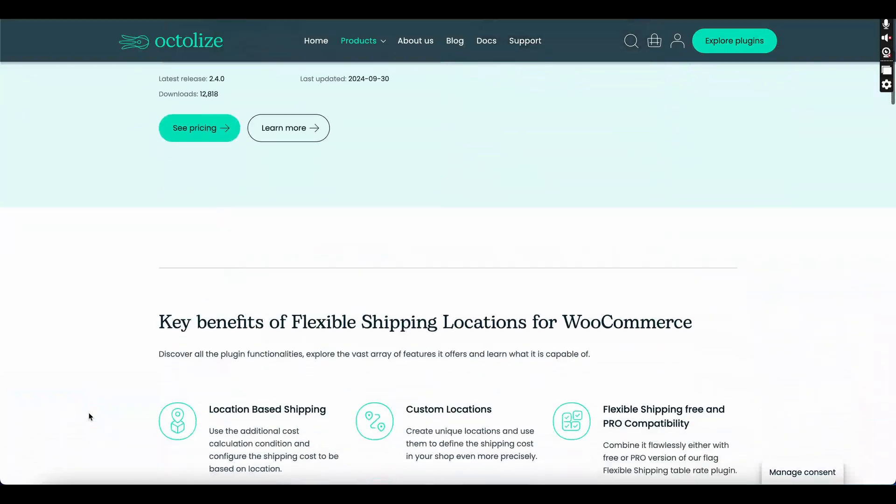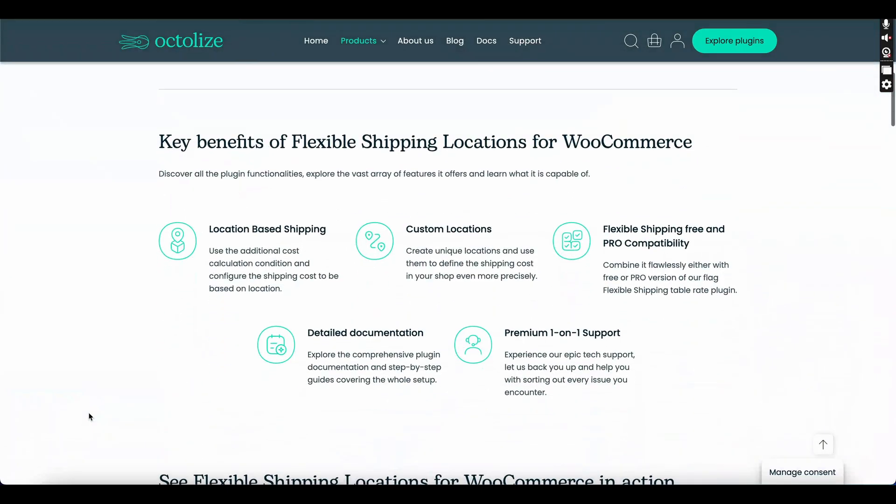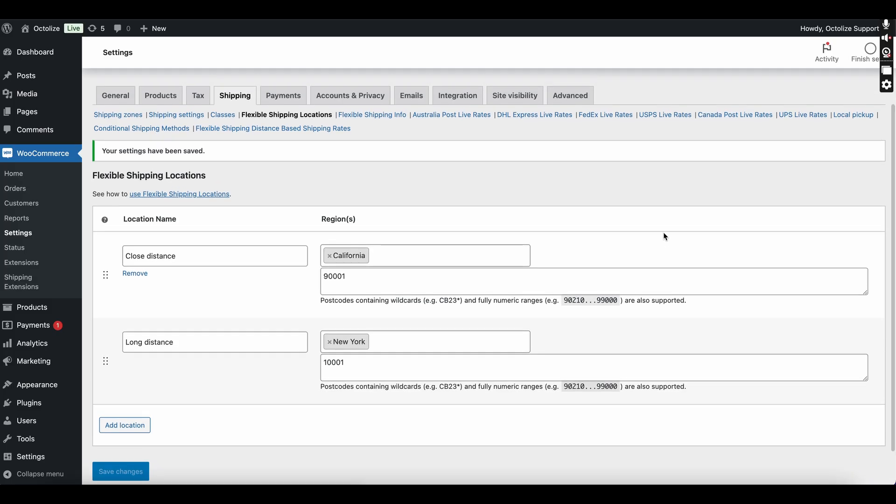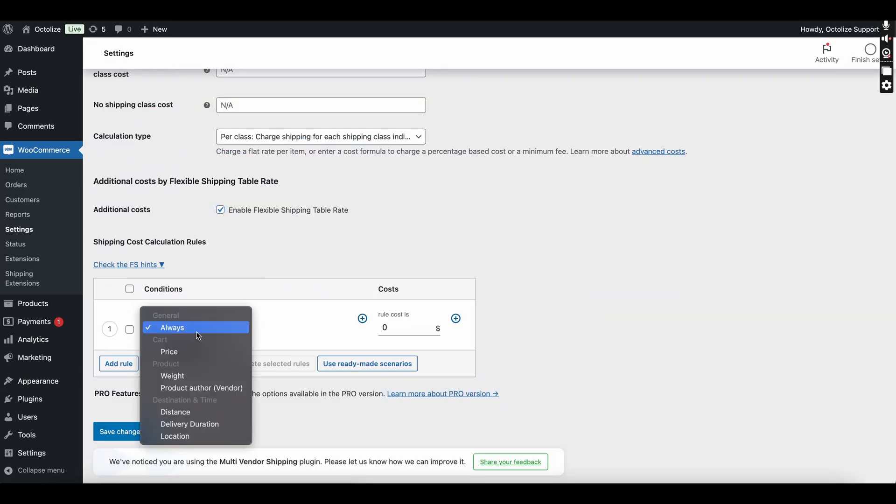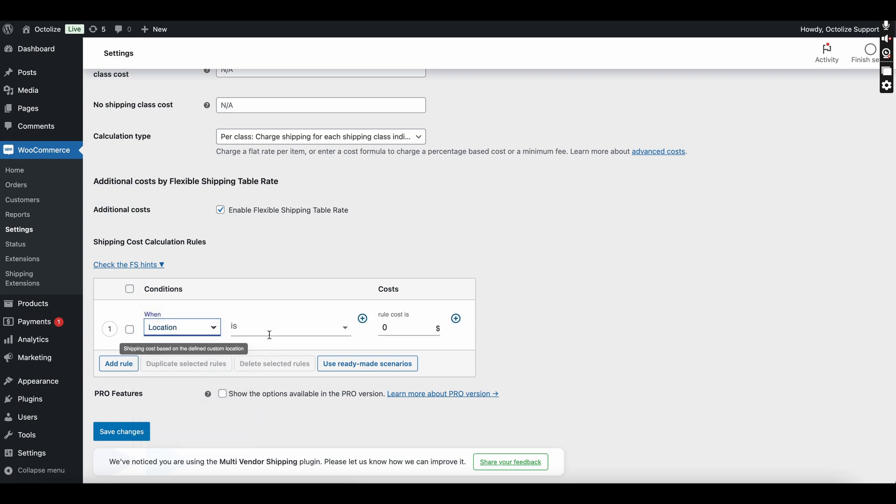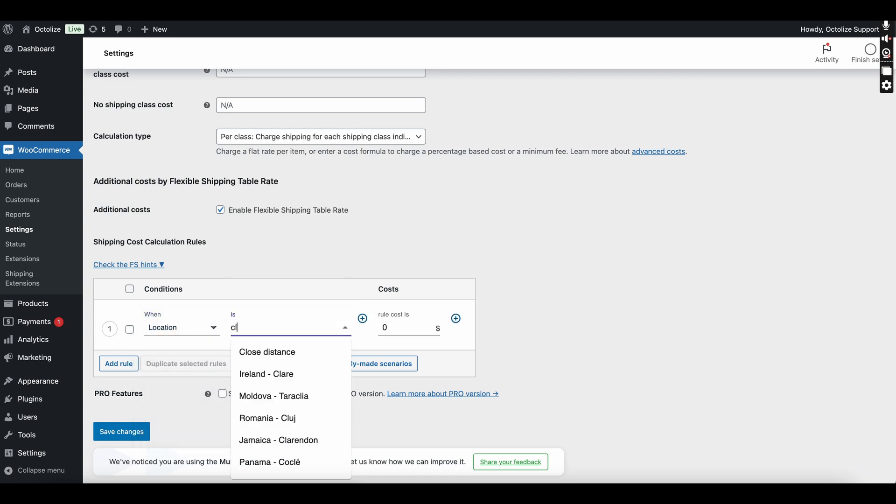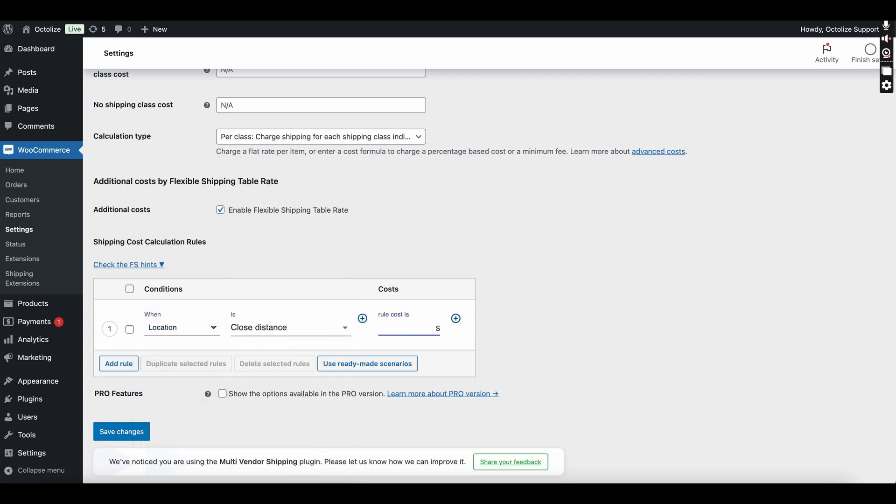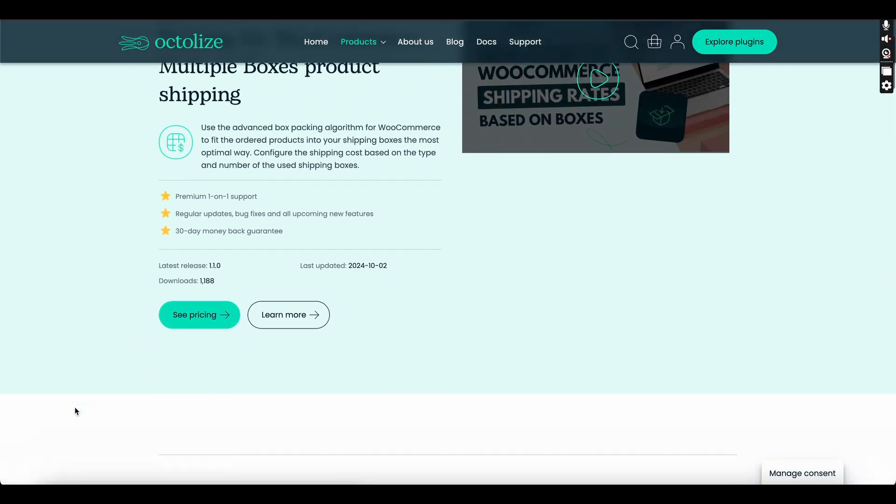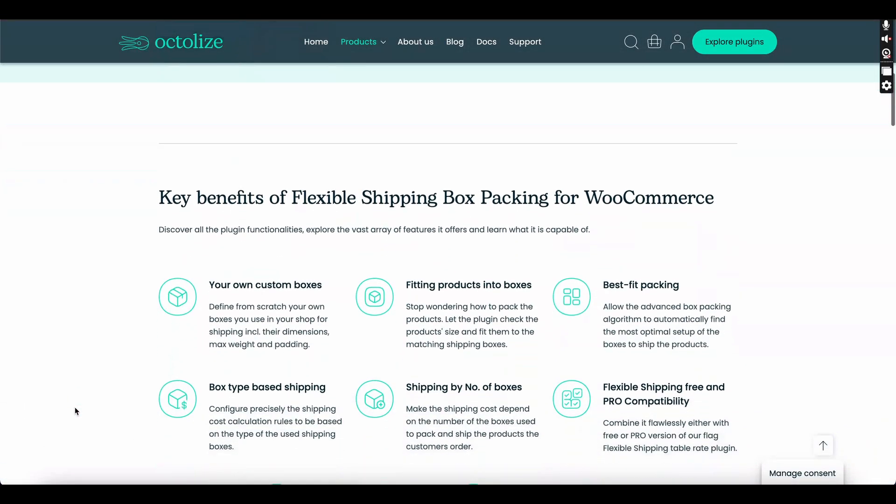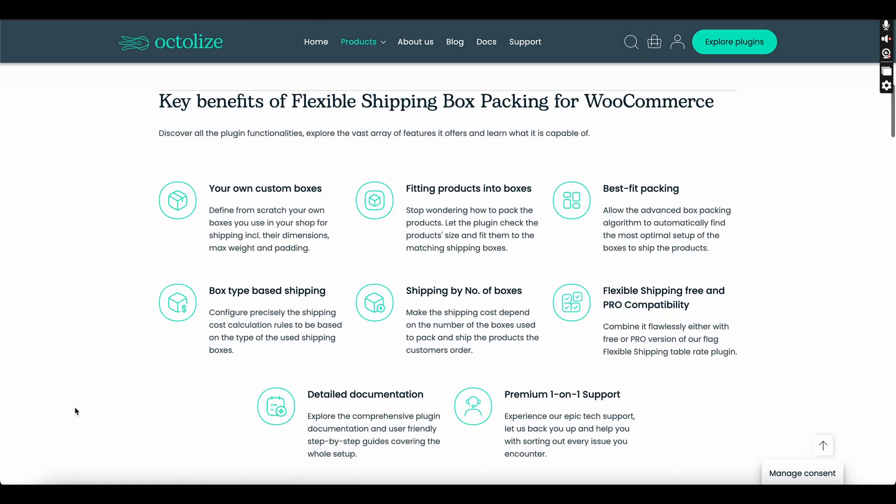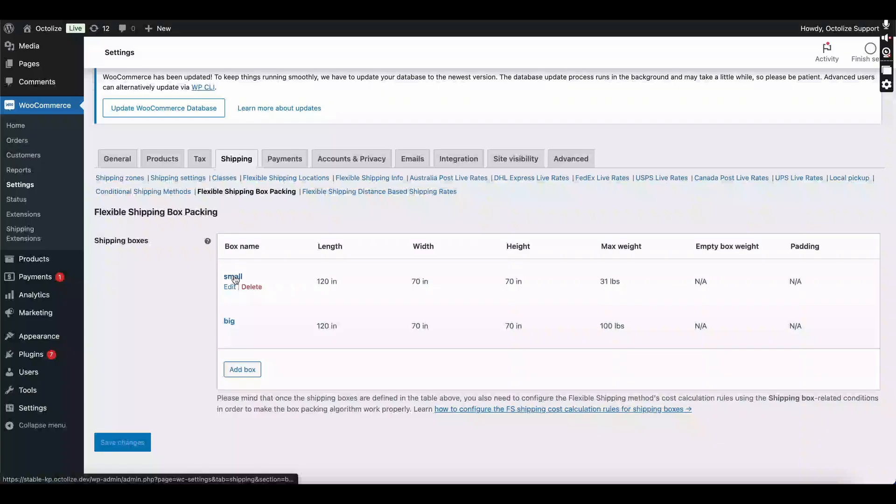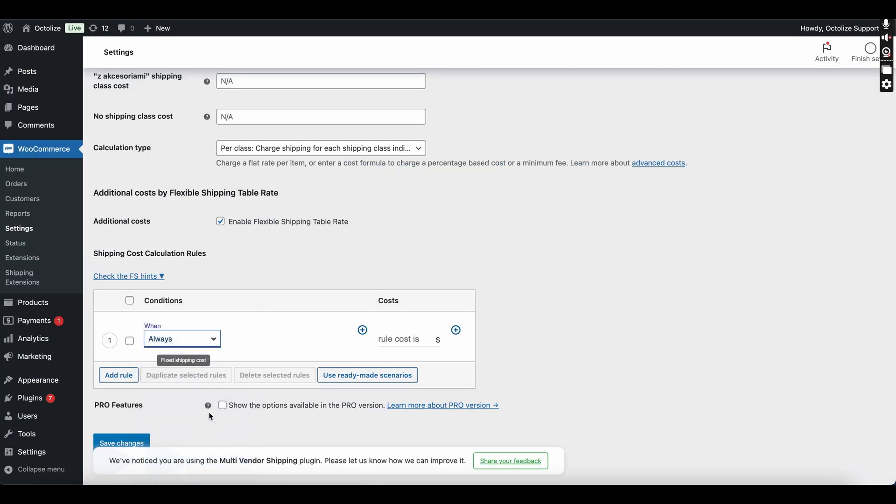Flexible Shipping Locations for WooCommerce calculates shipping costs based on specific locations. Define custom locations, use WooCommerce defaults, or integrate third-party locations. Flexible Shipping Box Packing employs an advanced box packing algorithm to optimally fit products into shipping boxes, improving packing efficiency.